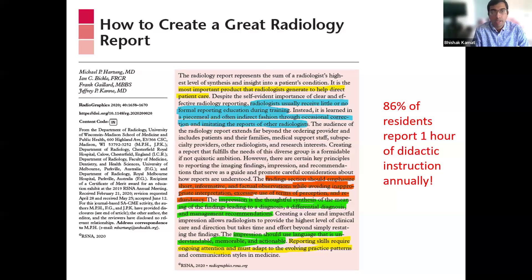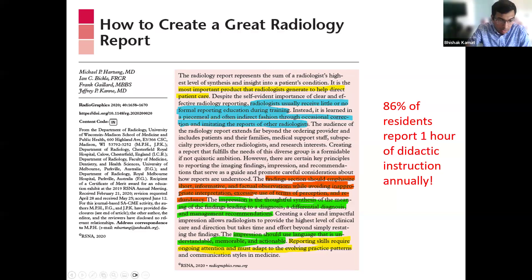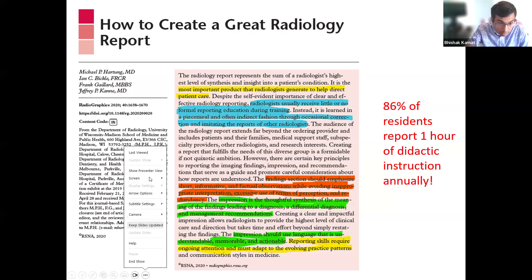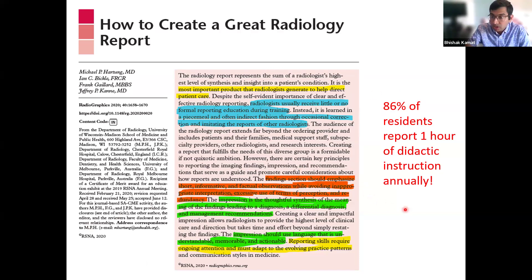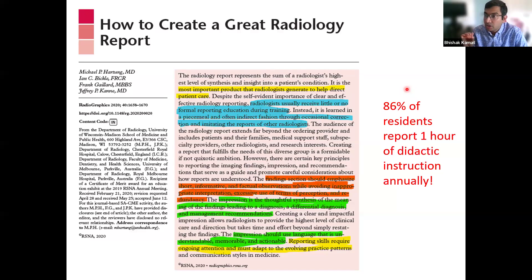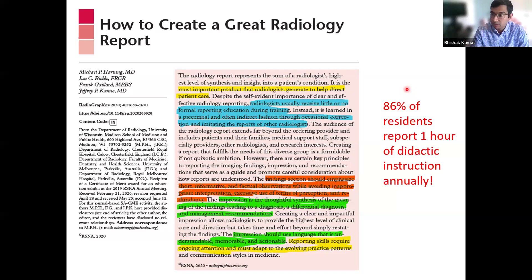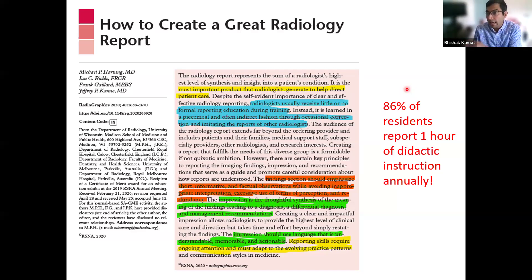I want to go straight to an article, because things are based on facts. In Radiographics in 2020, they wrote a nice article on how to create a great radiology report. I want to bring your attention to this statistic: 86 percent of residents report only one hour of dedicated didactic instruction annually on report writing. You're talking about reports all the time, but a devotion to just the report — that's a huge discrepancy. This is why this topic is important.